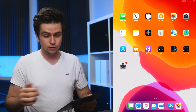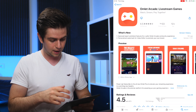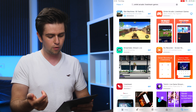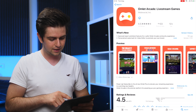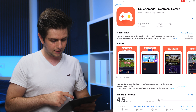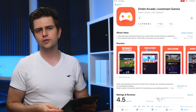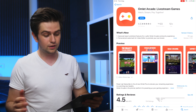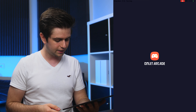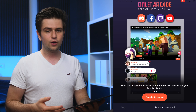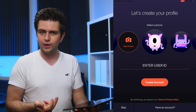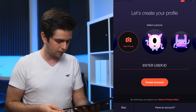Let's go to the App Store and download the app. Just search for Omelette Arcade — this is the app — and click the icon to start downloading. Once the download is finished, click on Open and you'll immediately be prompted to create an account.